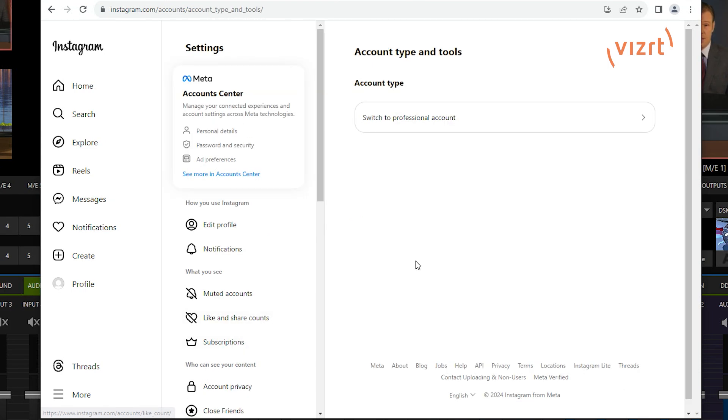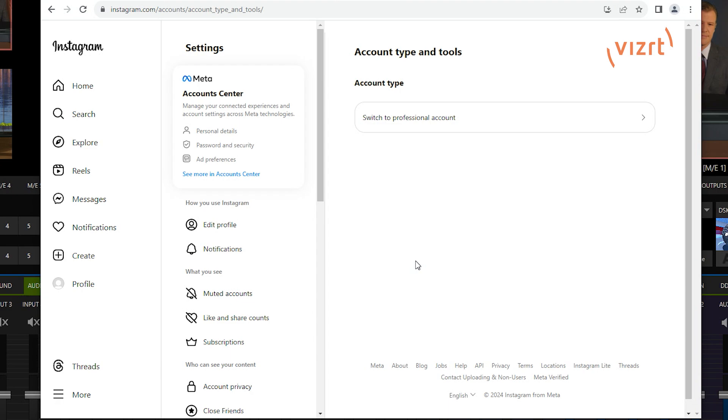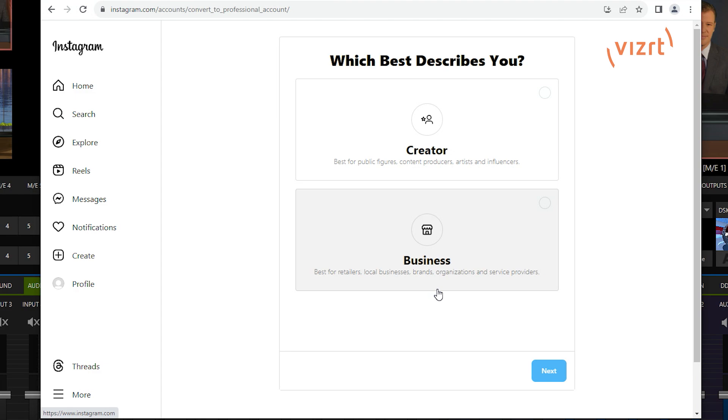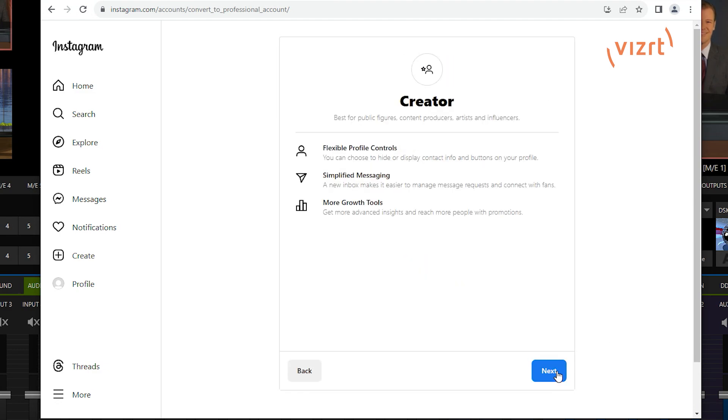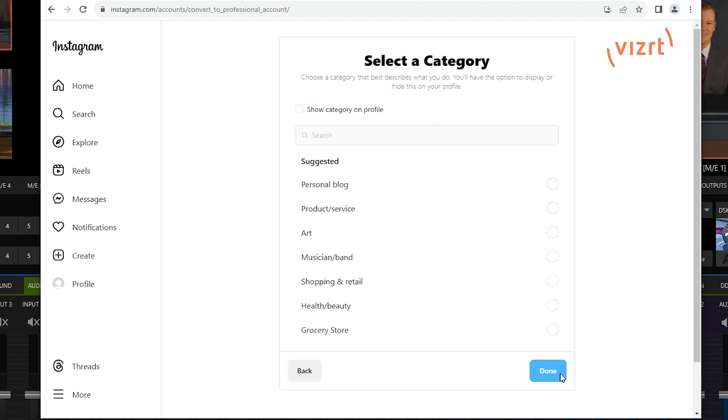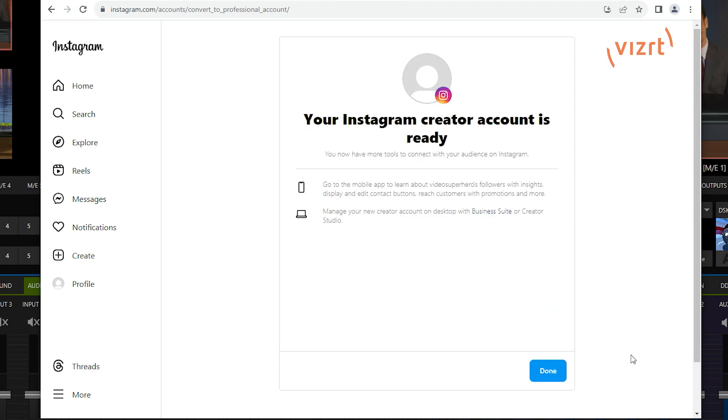How we're going to do that is we'll go down to the bottom here on our settings side. We'll hit more and then we'll go to settings. And then from here, we'll just go all the way down to account types and tools. So, currently I have this set up to just be a regular old common Instagram account. What we need to do is switch this over to a professional account to give us access to the RTMP stream on the live side of things. This doesn't cost anything.